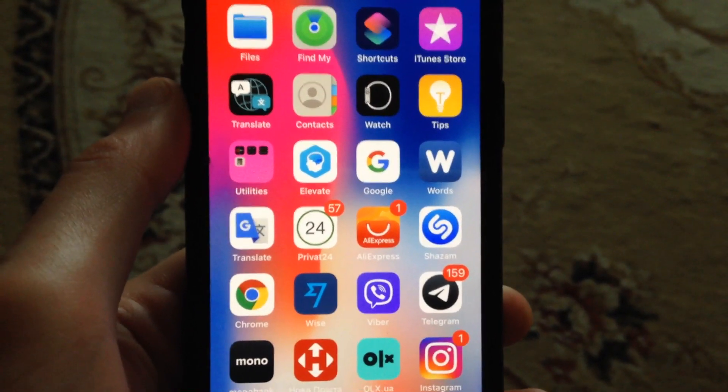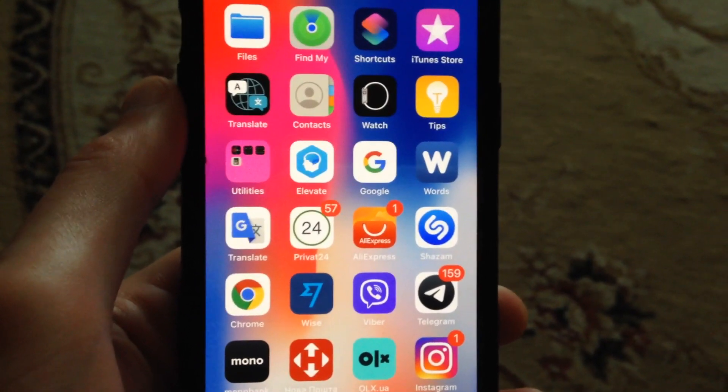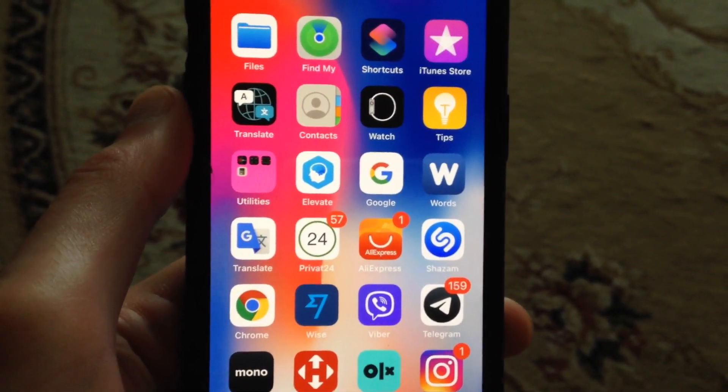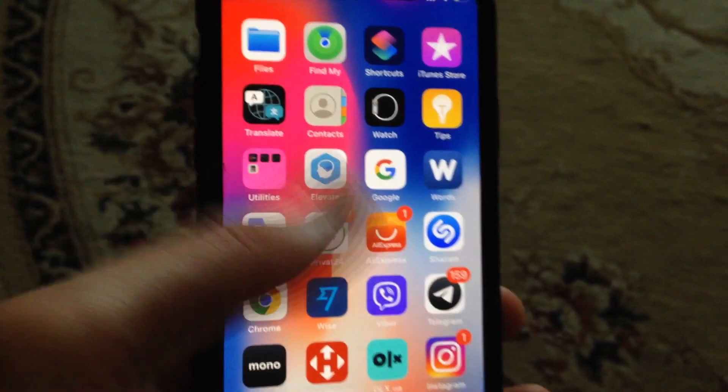Hello dear subscribers, today I will tell you how you can easily remove your Instagram app from your iPhone.